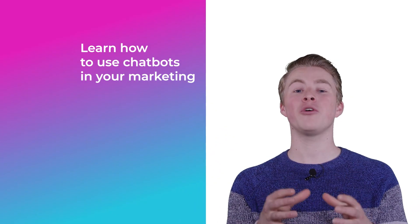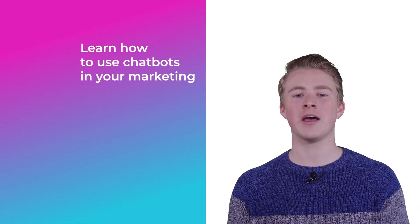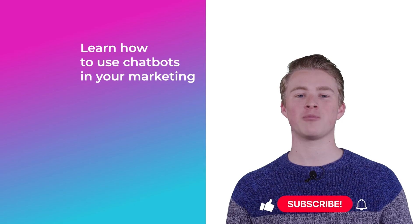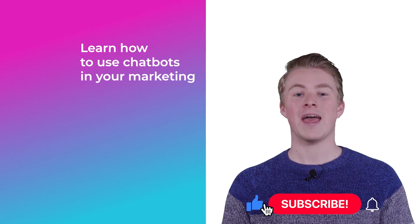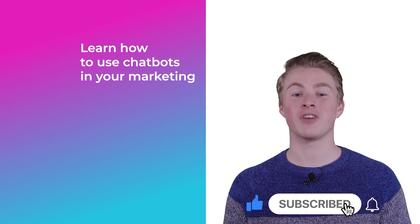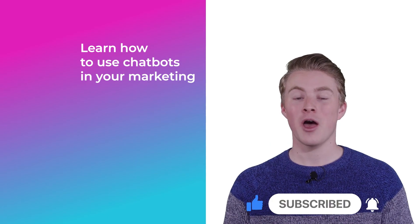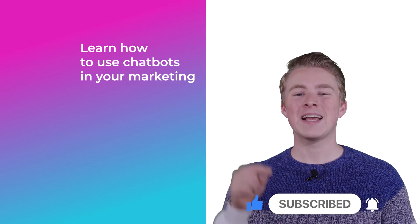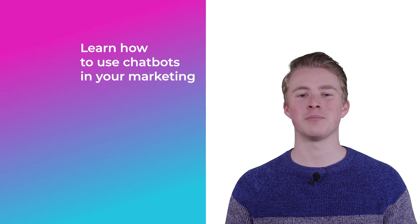If you want more videos on how you can use chatbots in your marketing, please subscribe to my channel and if you haven't done this yet, also click the like button below.